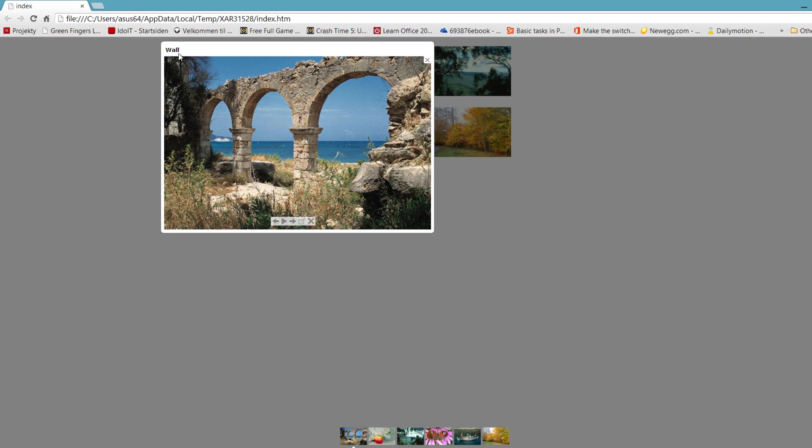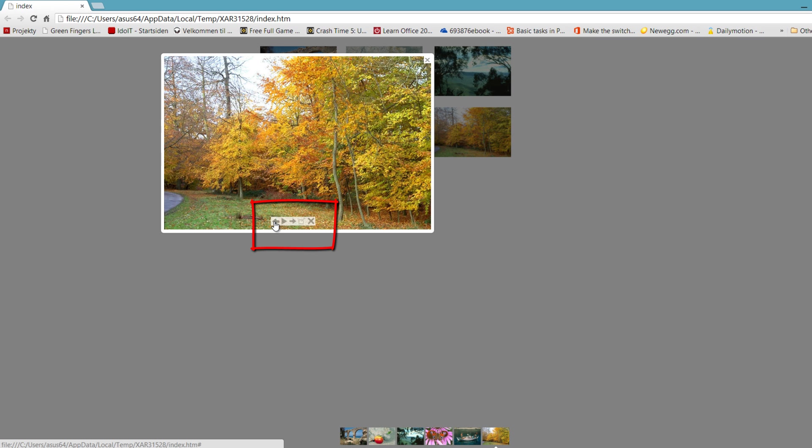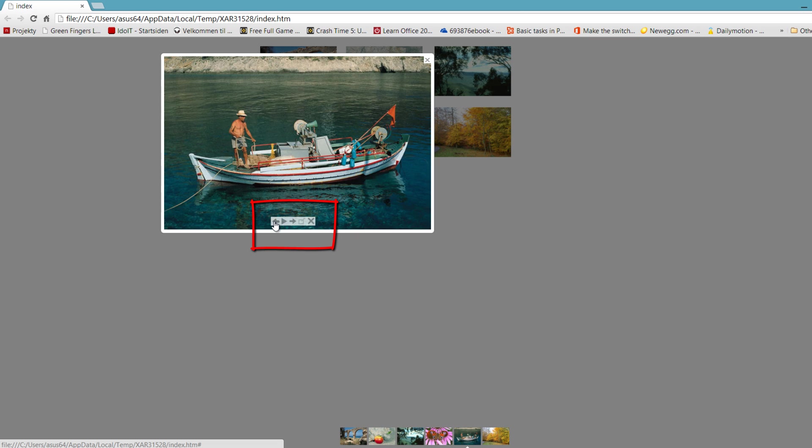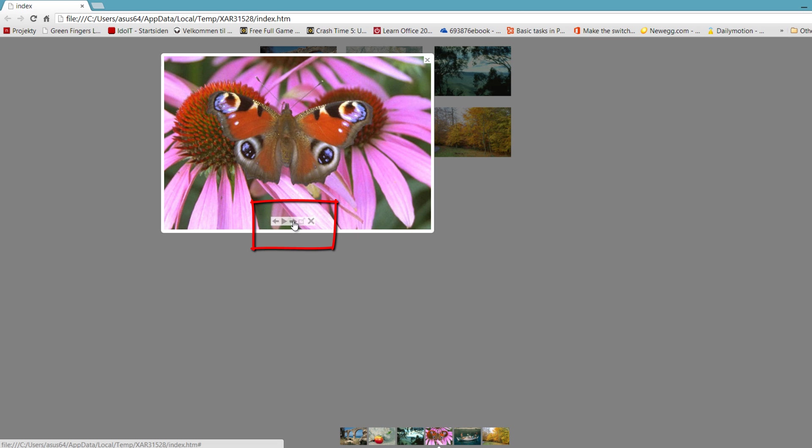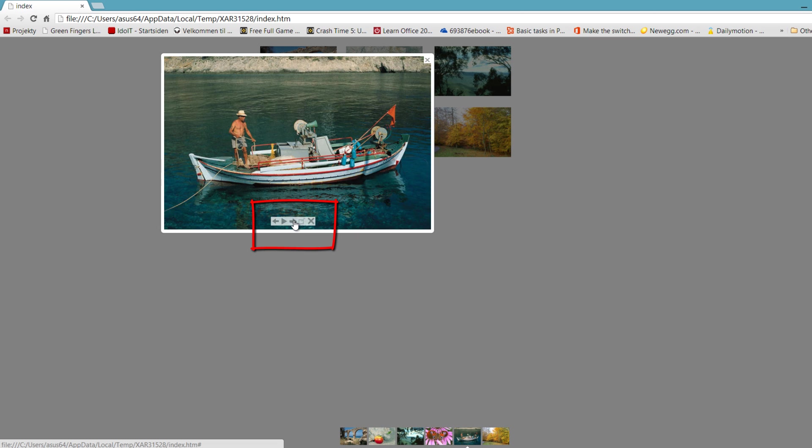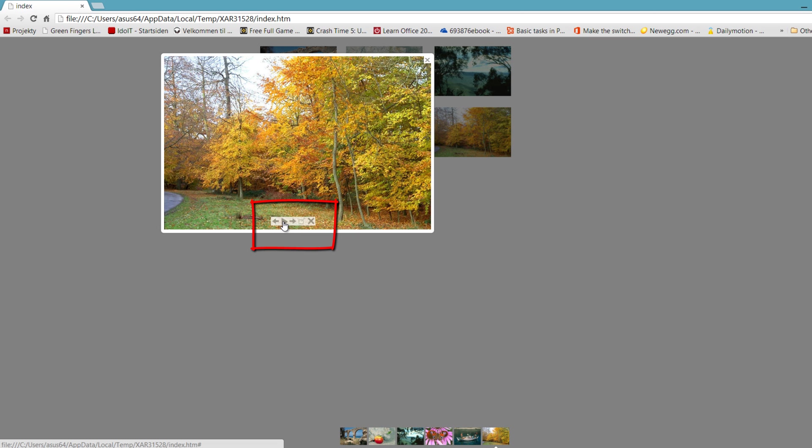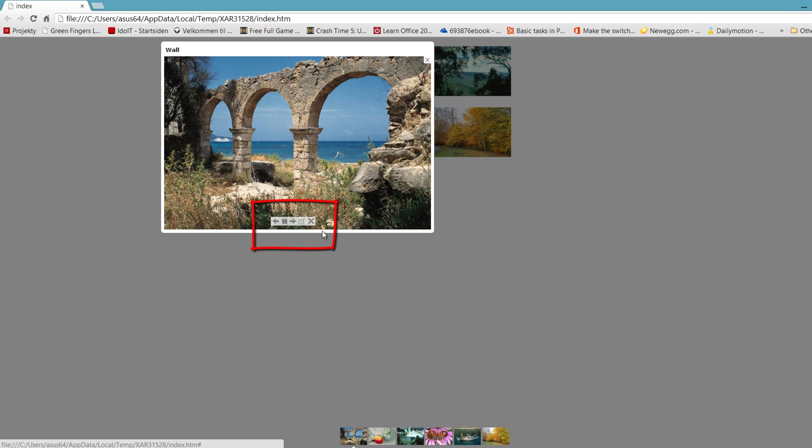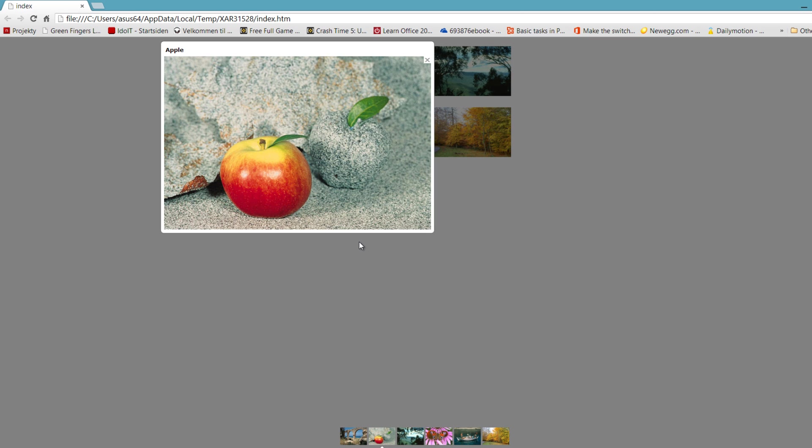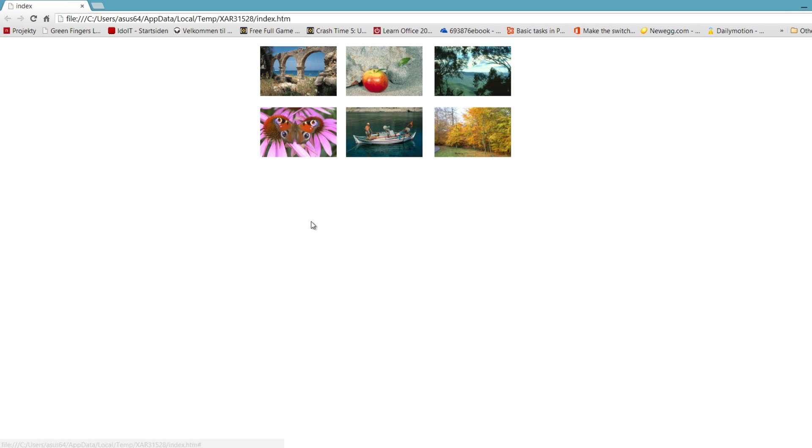You'll see that it pops up and in the upper left-hand corner it says the word Wall because we gave it the title wall. It also has some browser controls here. If we click the previous arrow, it'll go to the previous image. If we click Next, it goes to the next image. We have a play button. If you click on that, it'll automatically play through the images. In a few seconds here, it's going to transition to the next slide. If we want to close it out, we could hit the X button here.